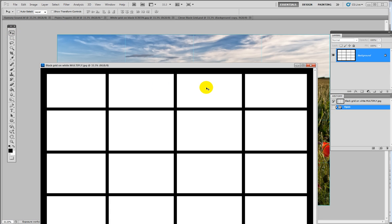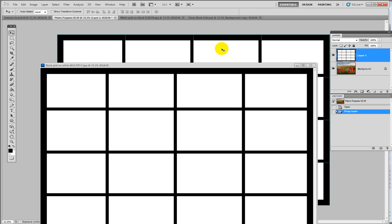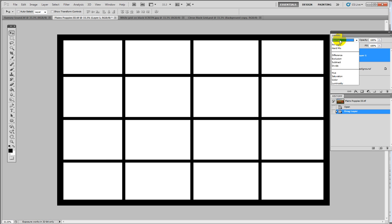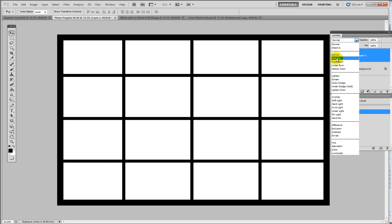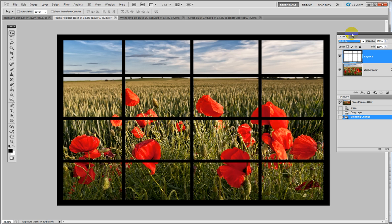Hold down the shift key, press and hold the left mouse button, drag it across, and when it's on top of the other image and you see the plus symbol, release the left mouse then release the shift key. Minimize the grid file and you can see the grid placed on top of the image. Now it's simply a matter of changing the blending mode to Multiply, and there we go — the image comes through from underneath.